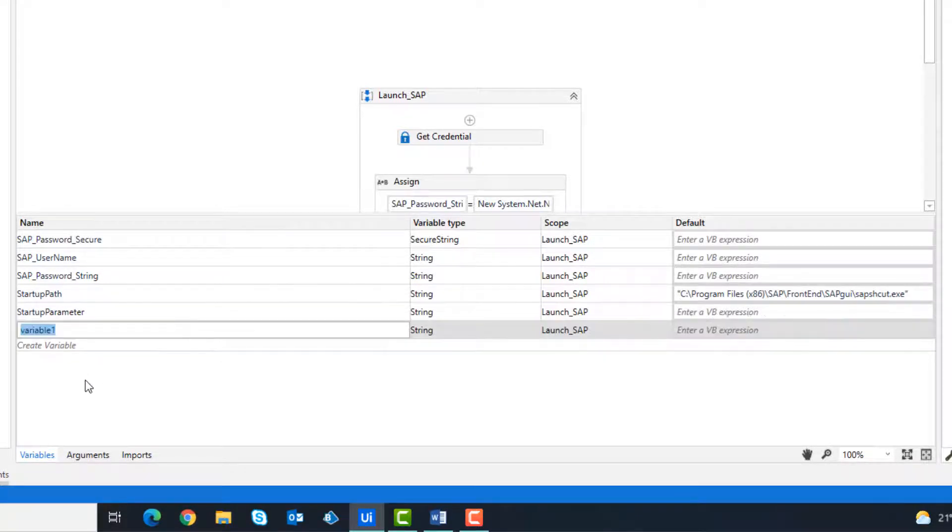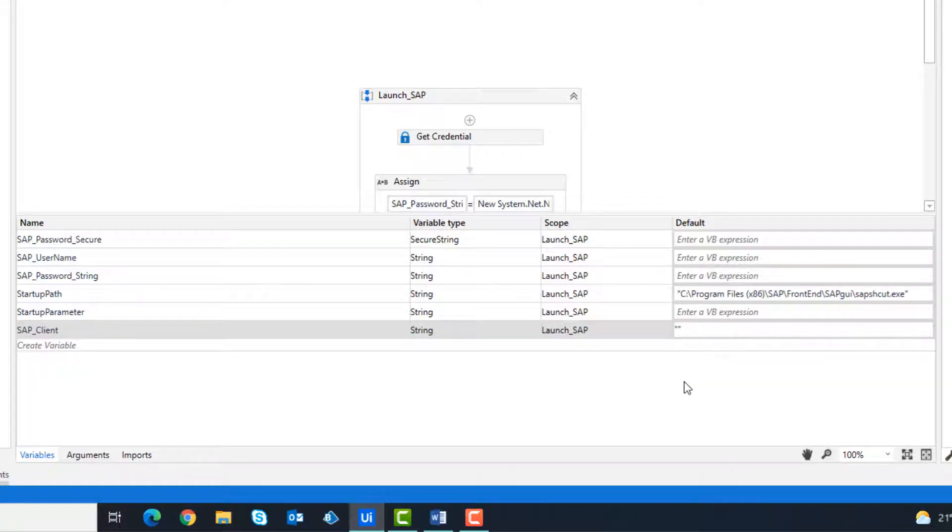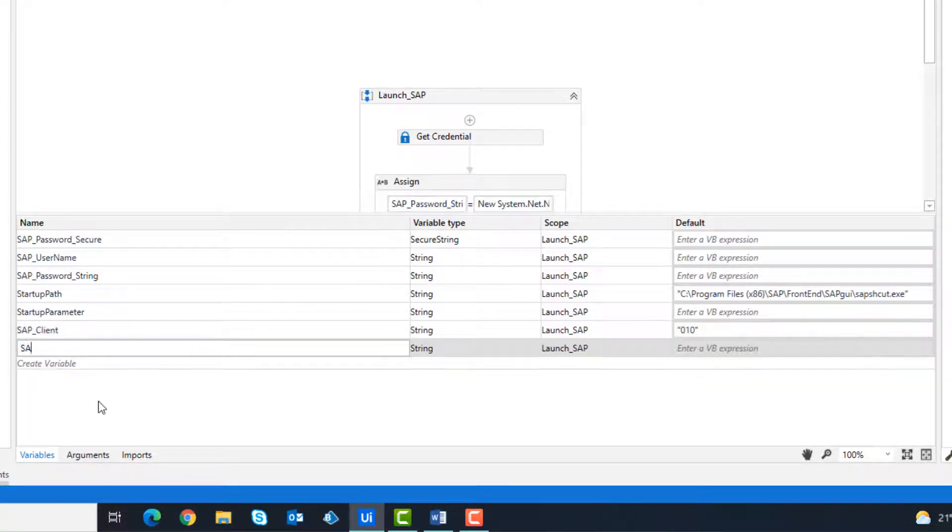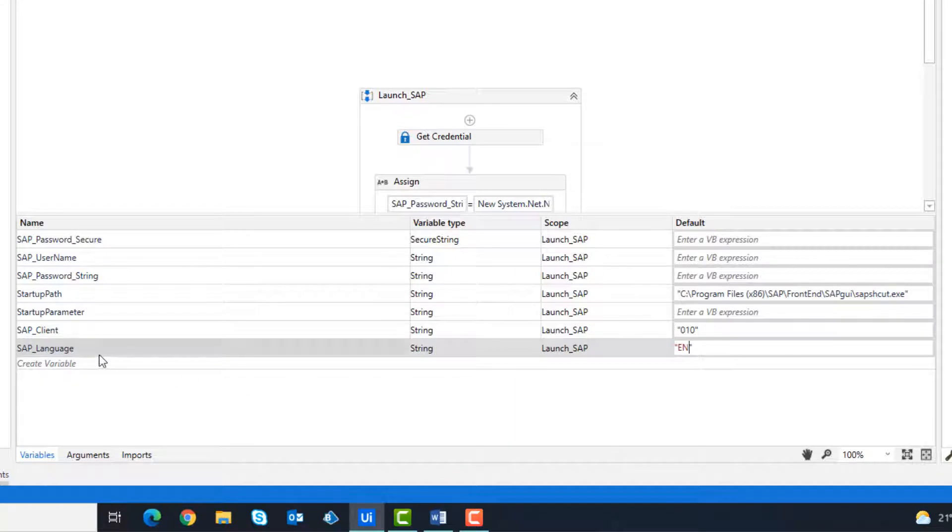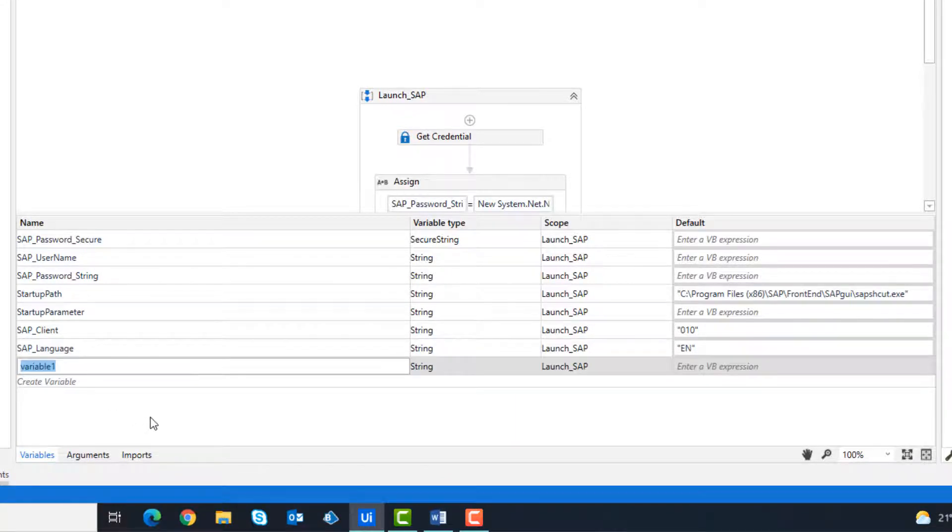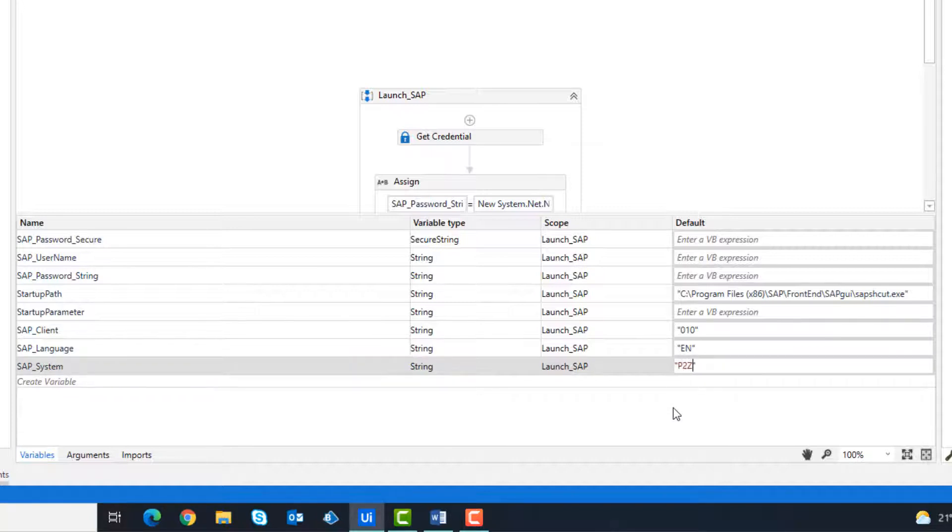A variable for the client. It's client 10 in my case. A variable for the language. It's English in my case. A variable for the system we want to start. In my case it is system P2Z.